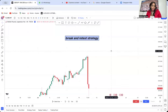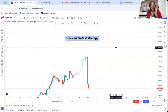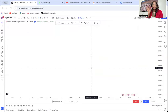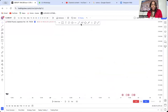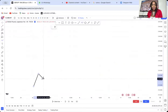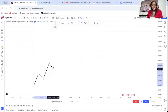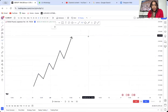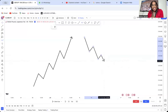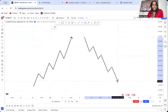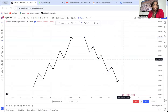Before we go to the chart, let's get an understanding of what break and retest is. Anytime we talk of break and retest, we want to see either a market going on an uptrend or a market going on a downtrend. Break and retest does not apply on a ranging market because there is nothing that is breaking — it applies on a downtrend market or an uptrend market.